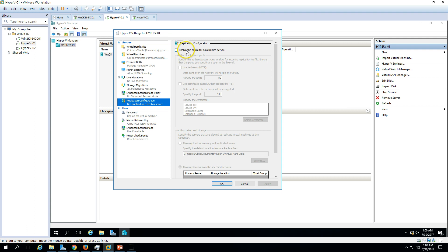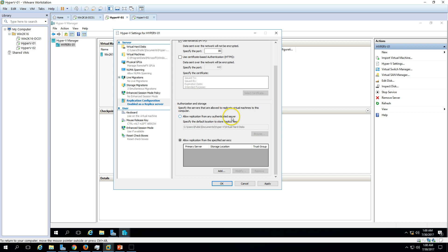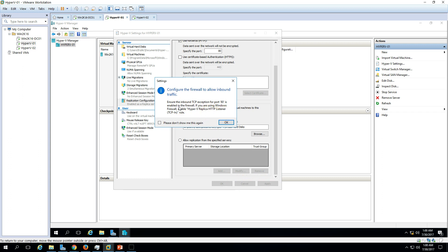To enable replication, select 'Enable this computer as a replica server.' You have two options: HTTPS, which is the more secure way using authenticated and encrypted traffic, or HTTP on port 80, which is not encrypted. I'm going to use port 80 for now. Set the path where the replica virtual hard disk files will be saved — I'll use the default path — then click Apply.